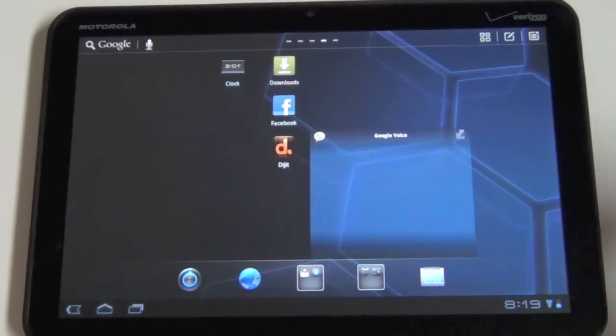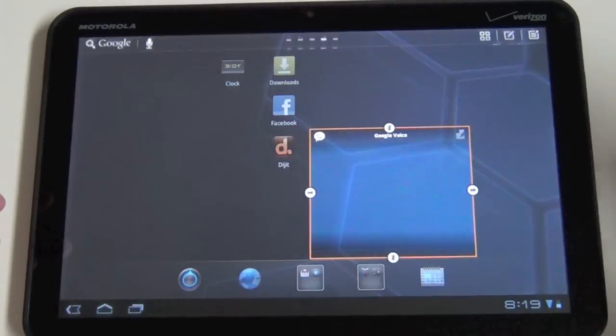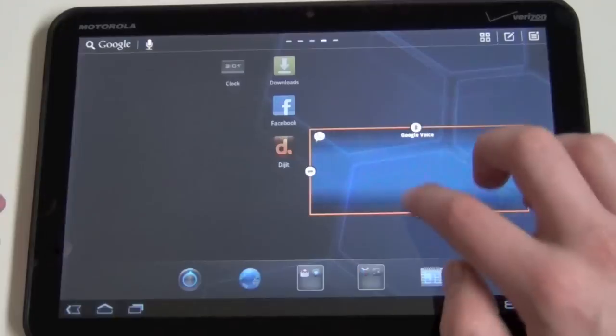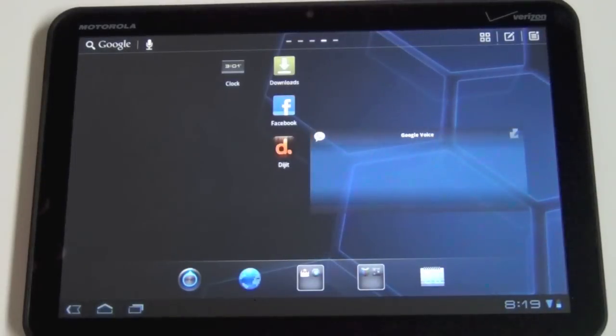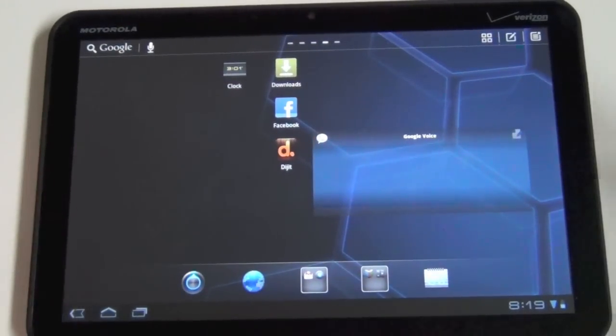So nice, right? You can long press, resize widgets just like you can with normal Honeycomb functionality.